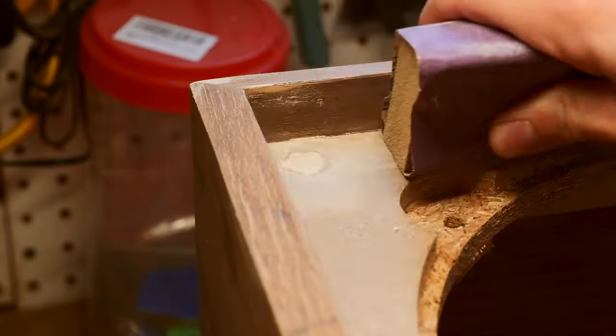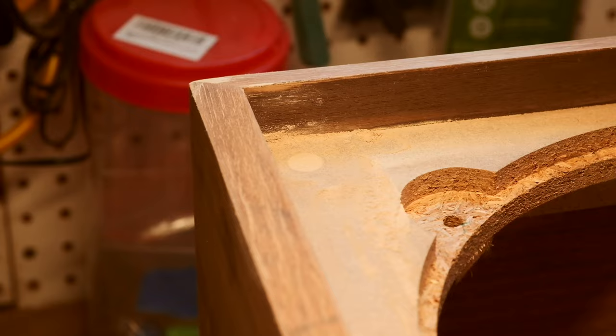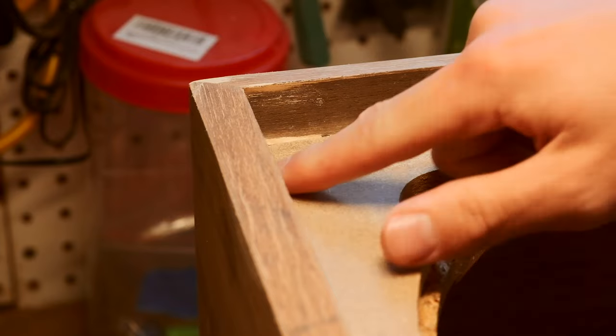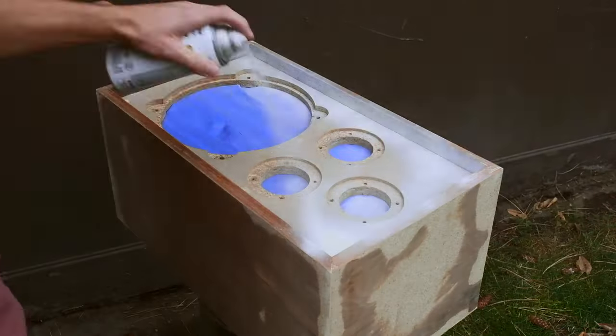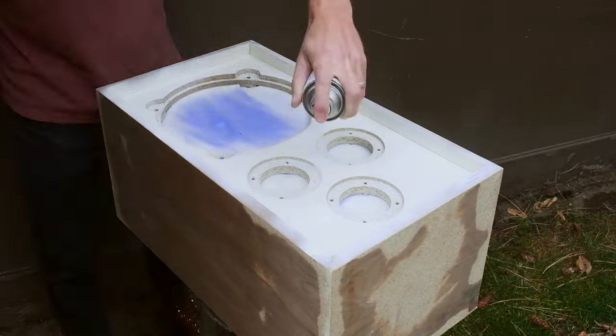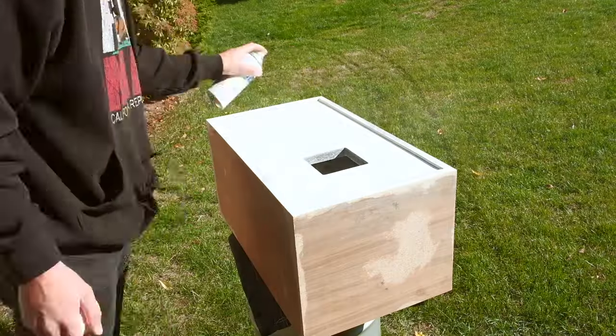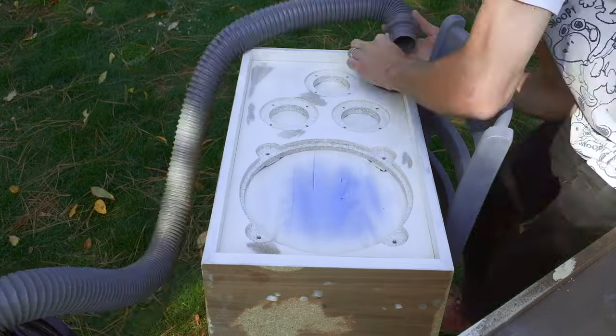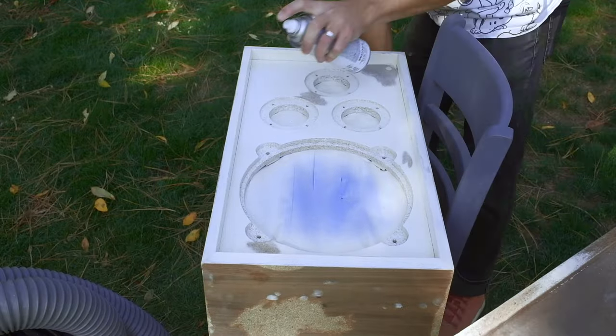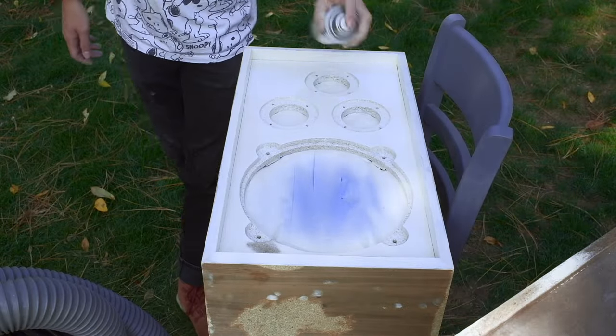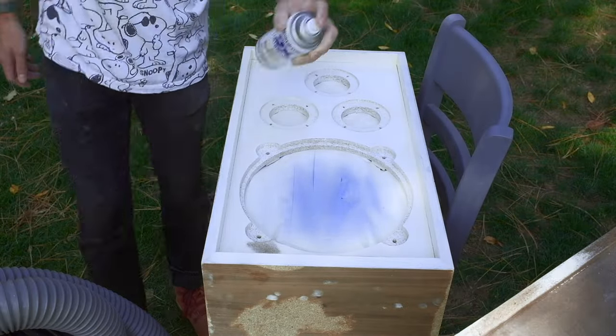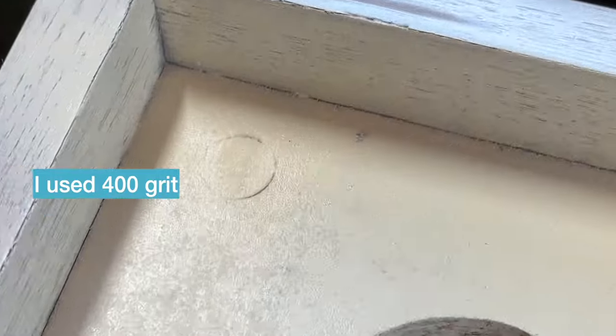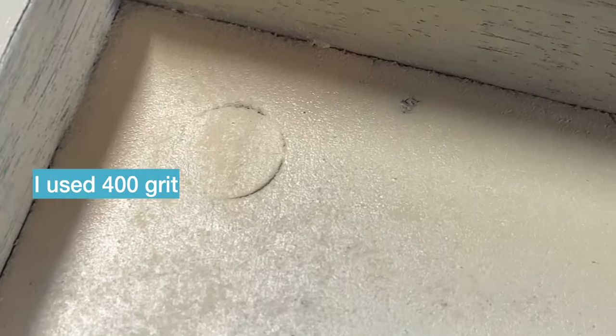After a day, I came back and sanded the baffles smooth. I then painted them with multiple coats of satin white paint, sanding it smooth between each coat.